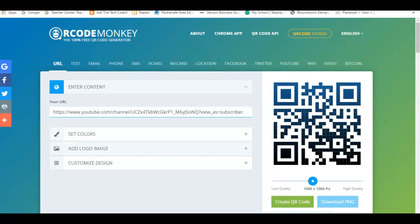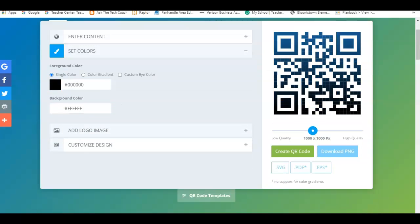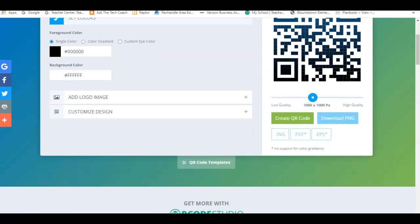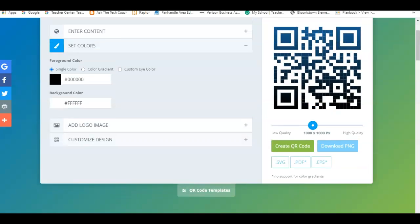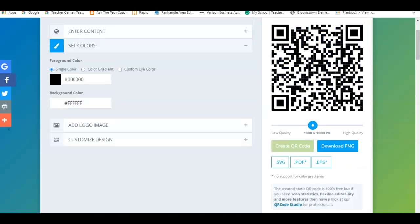And here's my custom QR code. Very easy. I don't even want to download it as an image or PDF or anything like that.